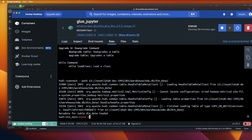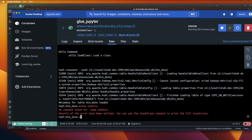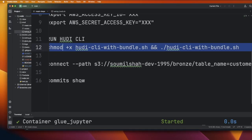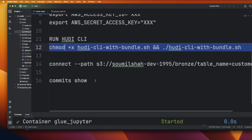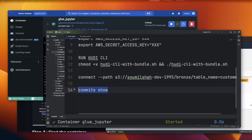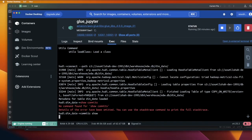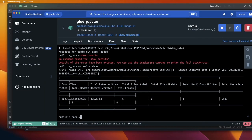Now I can say commits show. Let me verify the syntax. Oh yeah, commit show. My bad. So commits show. And you can see all the commits here. So what you have seen is how you can get started with Hudi CLI running locally with Docker container.